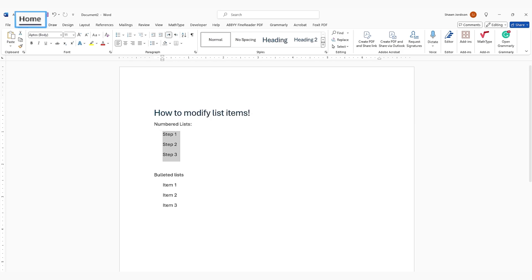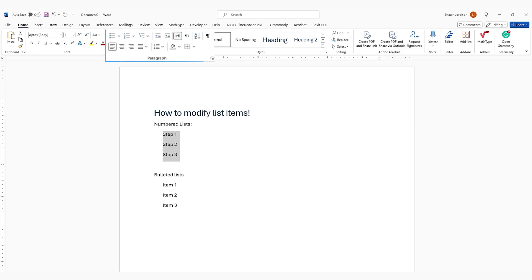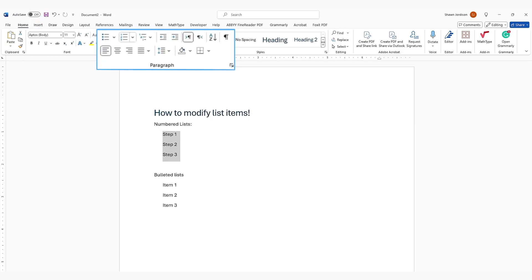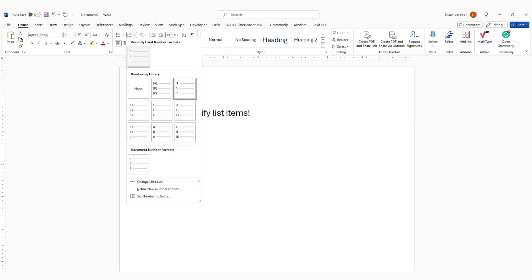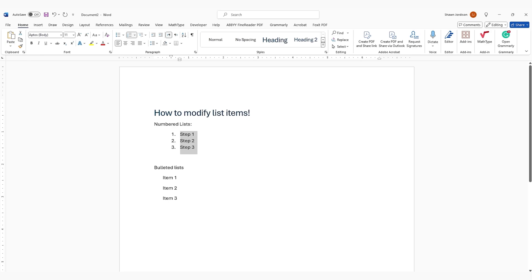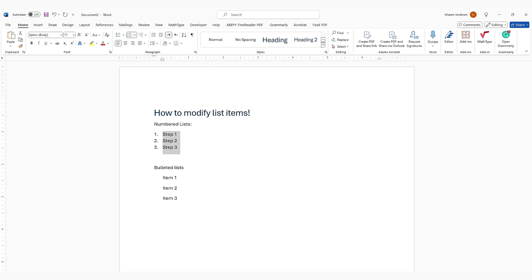and then from the Home ribbon, under the Paragraph tab, I'm going to select this numbered list item. Now, because I've been messing with some of these list items, where we have the one, two, three here, it's actually indented kind of far over. I want to select this Decrease Indent option to move it over to the left.